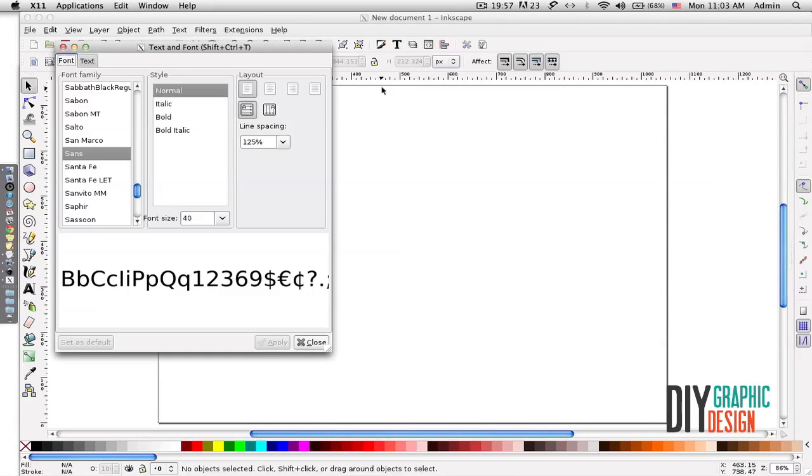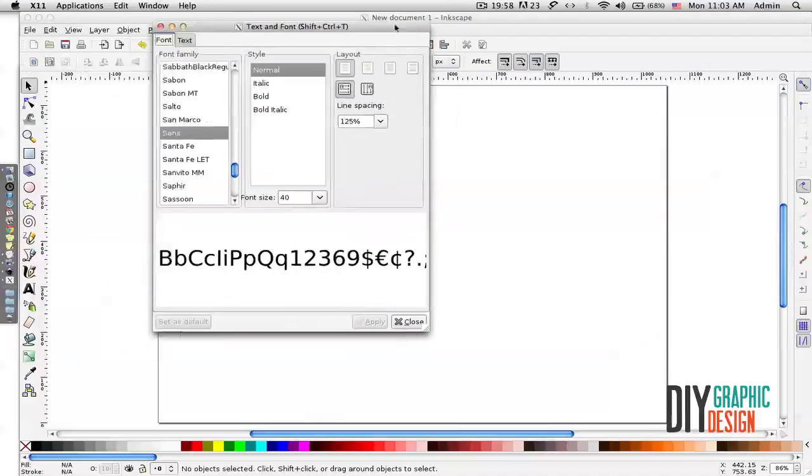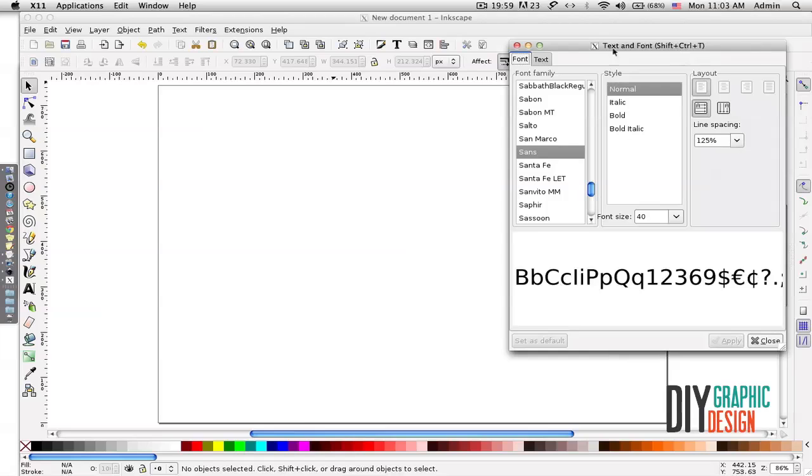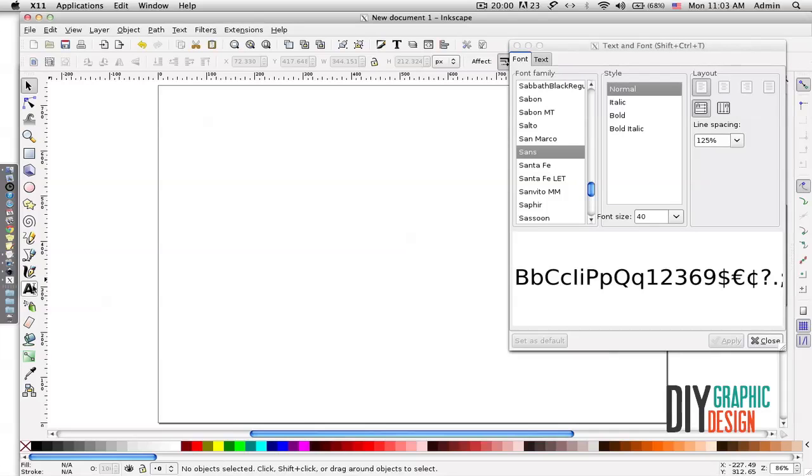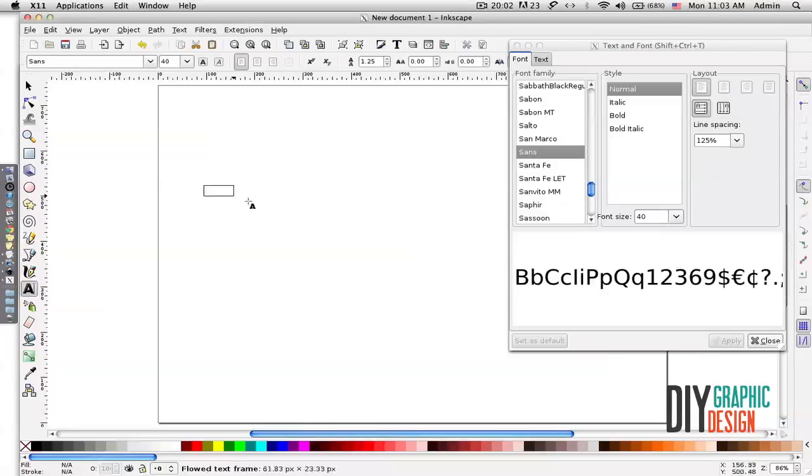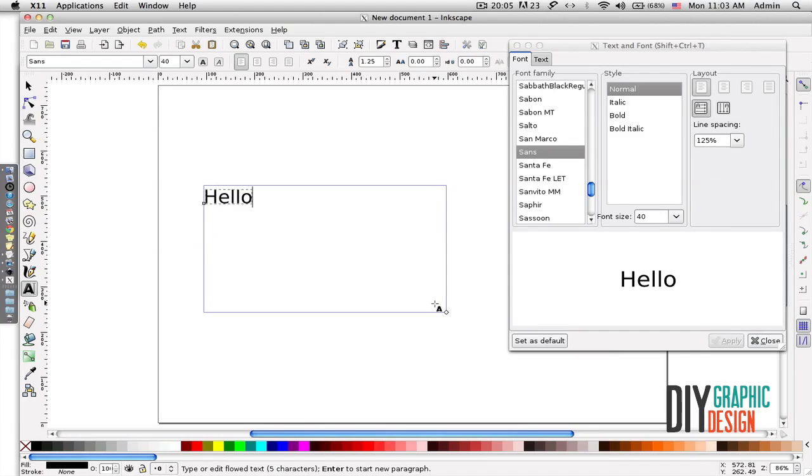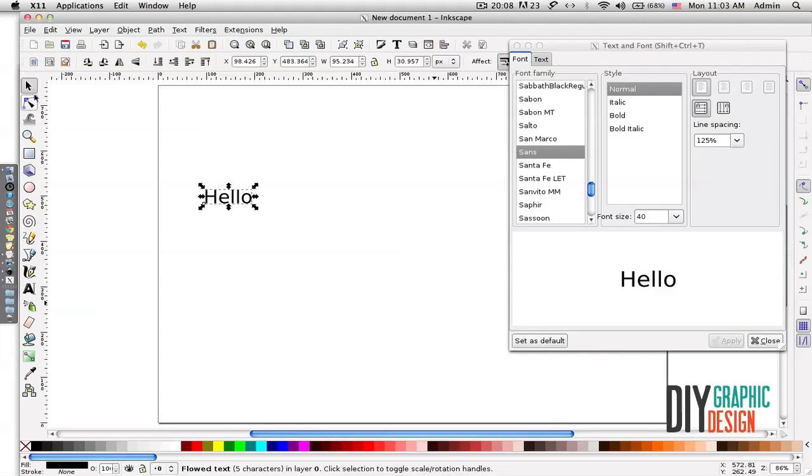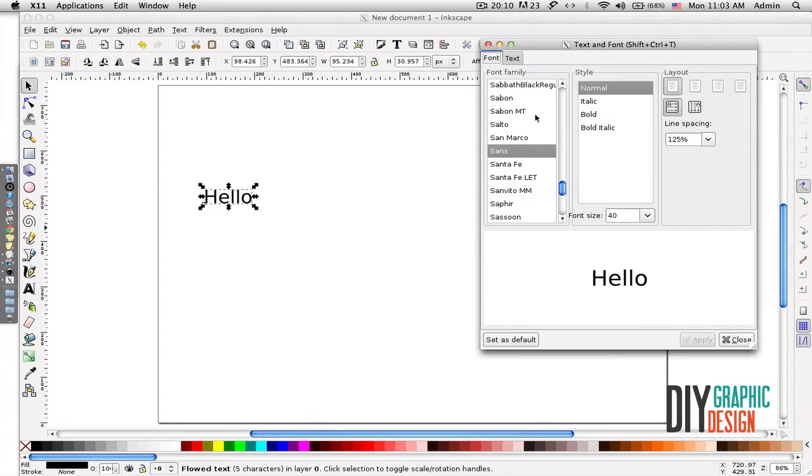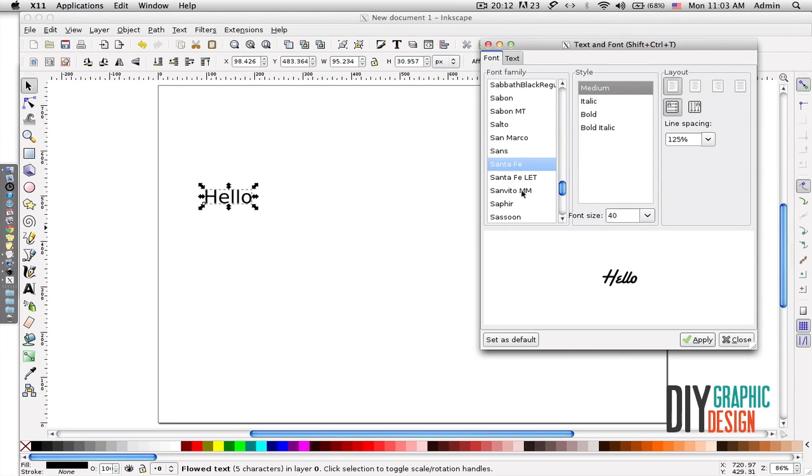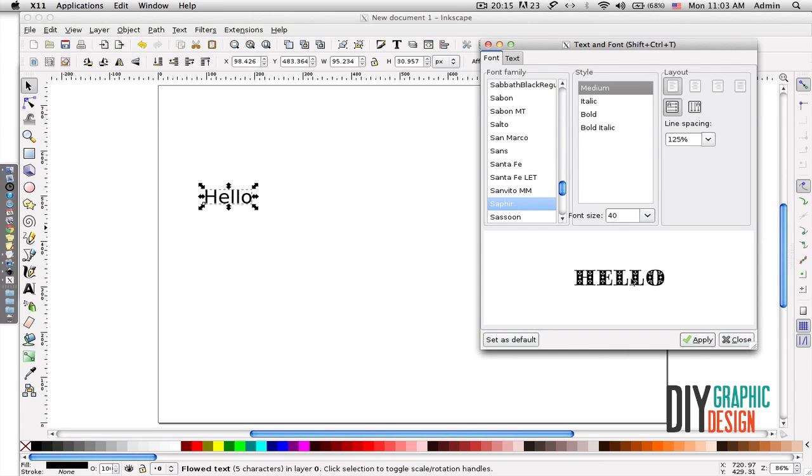This tool would be for controlling my type. So if I type here 'Hello,' I can pick different fonts and also different styles of my font. I can change the size, line spacing, and layout.